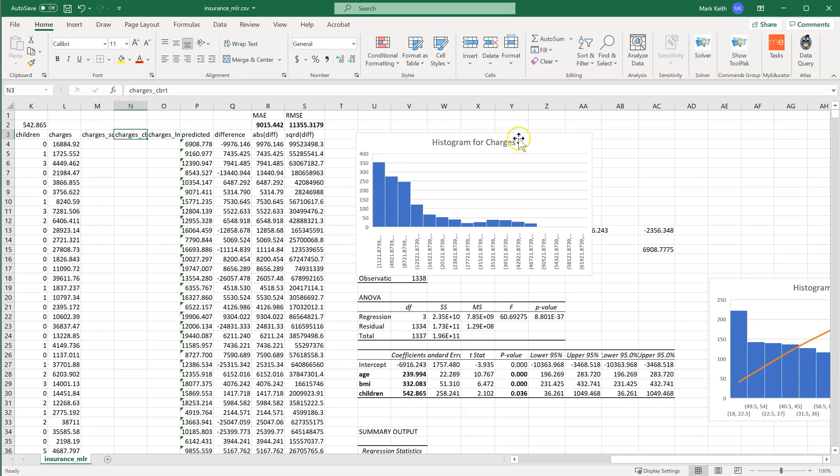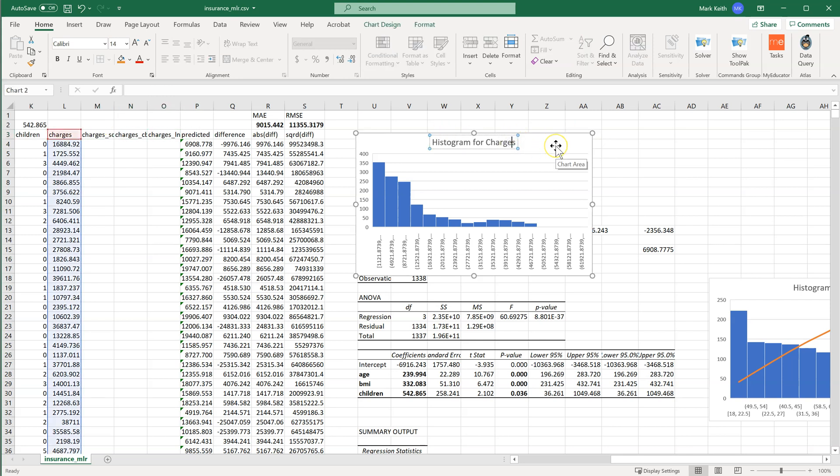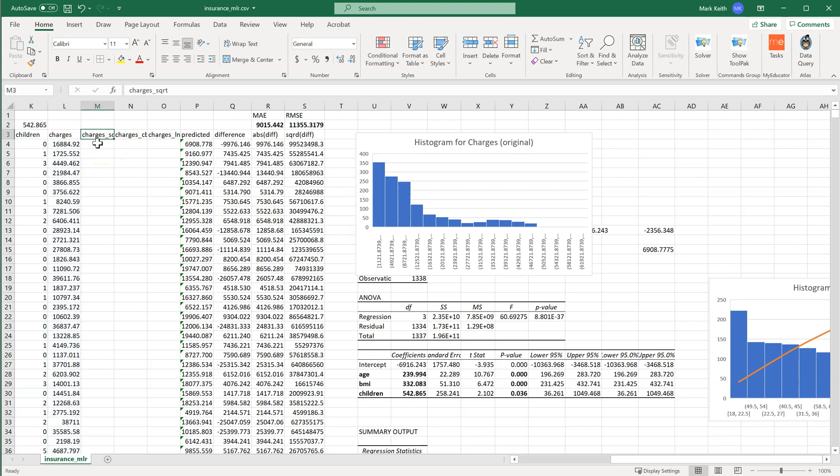So this is the histogram for Charges original. Now let's go ahead and convert. So right here, all I'm going to do is take Charges and get the square root of it. So I'm going to raise it to the one-half.